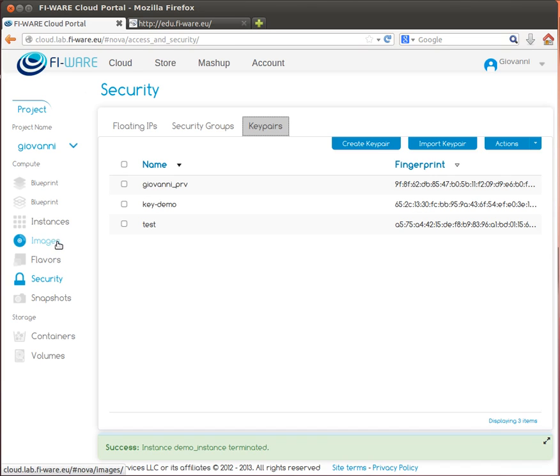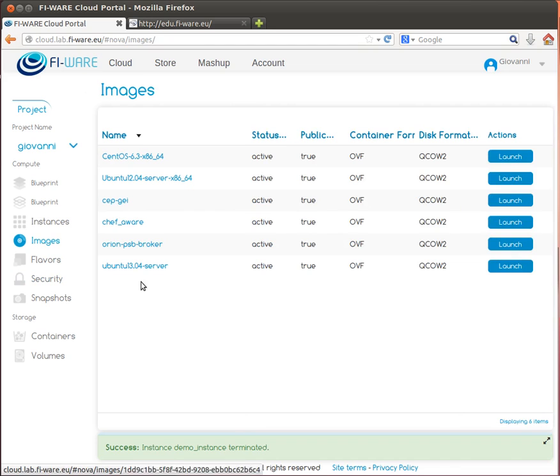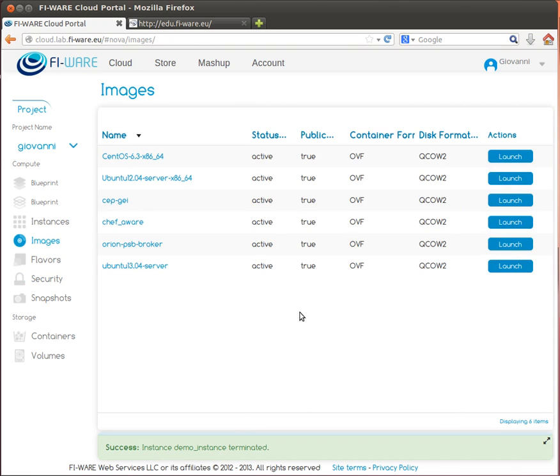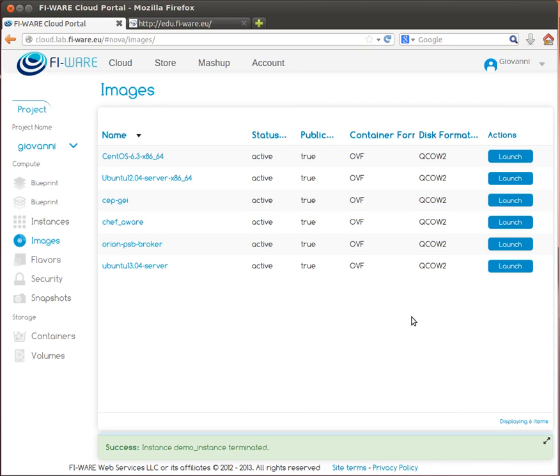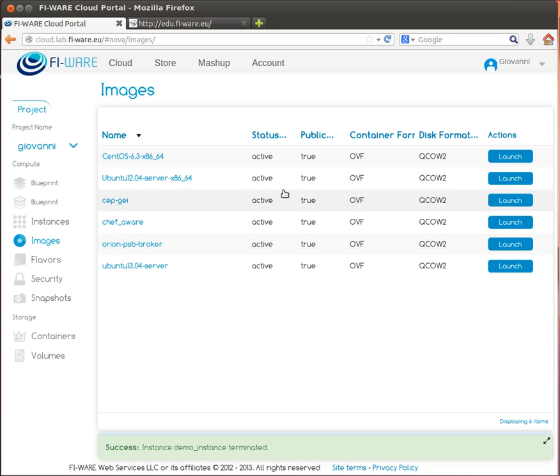We will now show how to actually create the new virtual machine from an existing image. The images link shows a list of virtual machine images that are available to the current user. The virtual machine image is a single file which contains a virtual disk that has a bootable operating system installed on it. Virtual machine images come in different formats in terms of containers and disks. Any number of instances of virtual machines can be started from the same image.